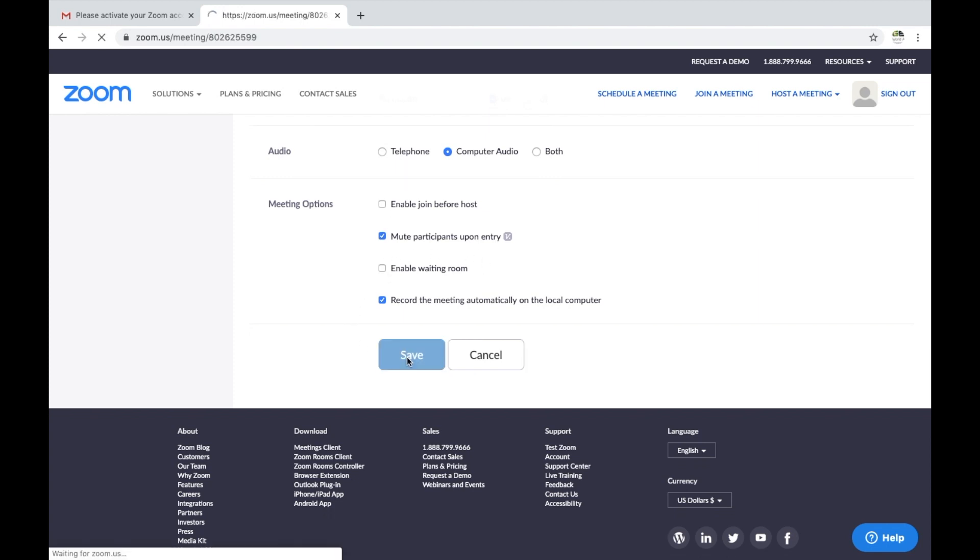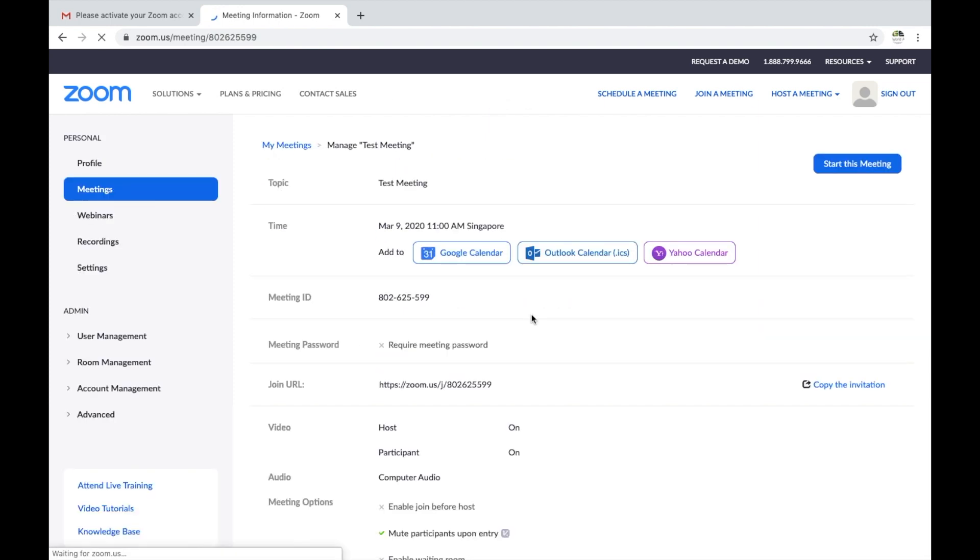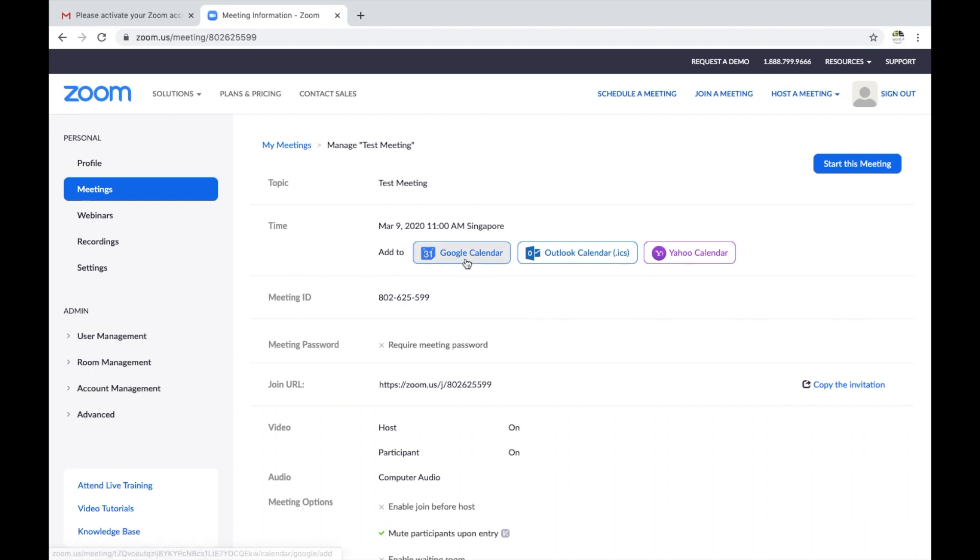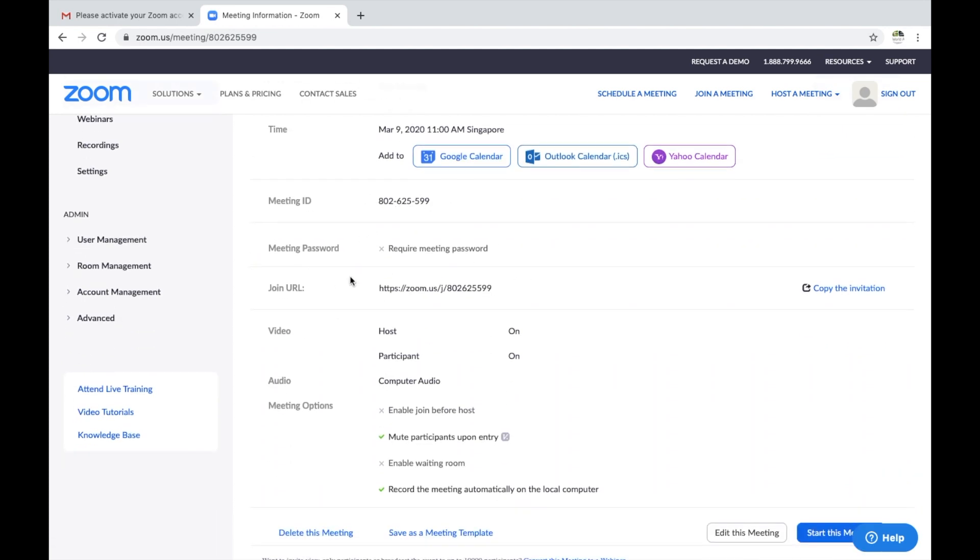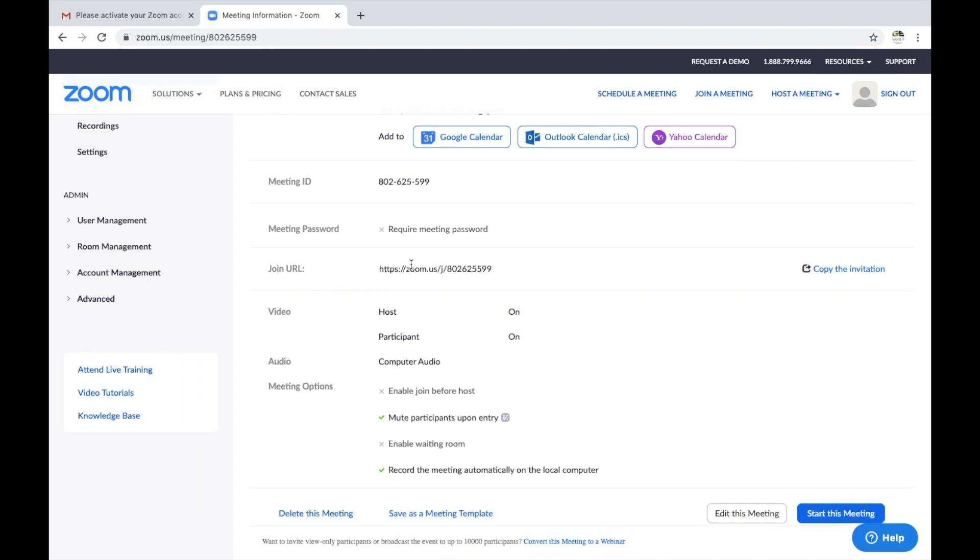Then you save the meeting. Once you have saved the meeting, you have an opportunity to add it to your Google Calendar. This is the meeting ID. There is no password required. This URL is how you will have your students join the meeting.